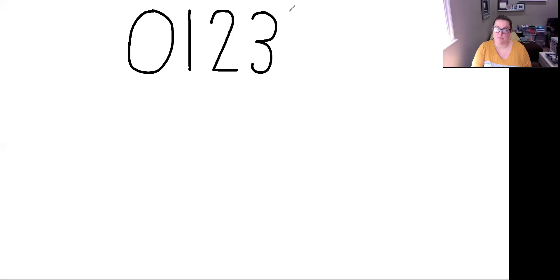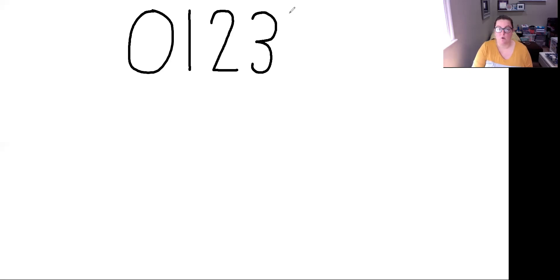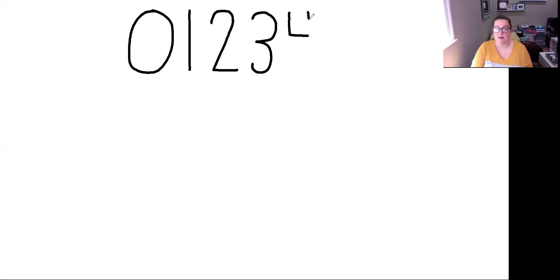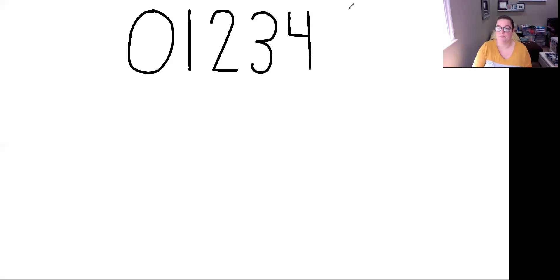After 3 we have 4. So there are many different ways to write 4, but we're going to do a simple one that I like to start with. We're going to start at the top and go down, across like an uppercase L. Then we're going to lift our pencil, start at the top again, and make our line all the way down. 4.